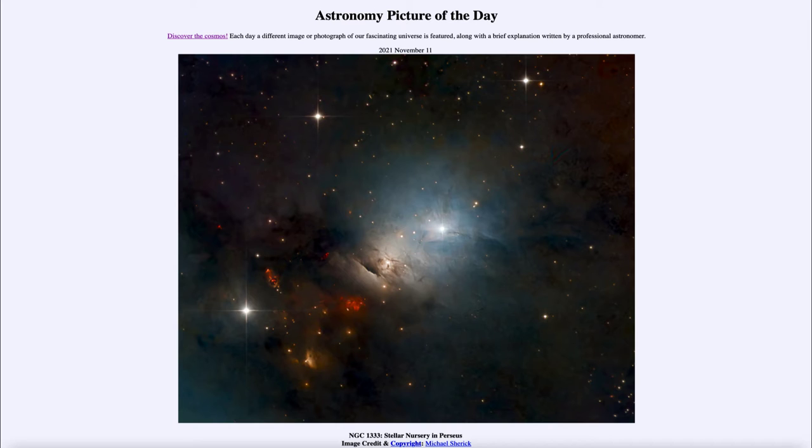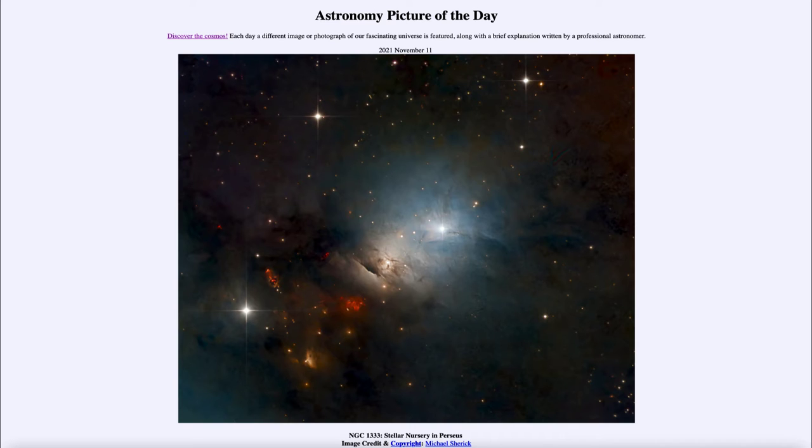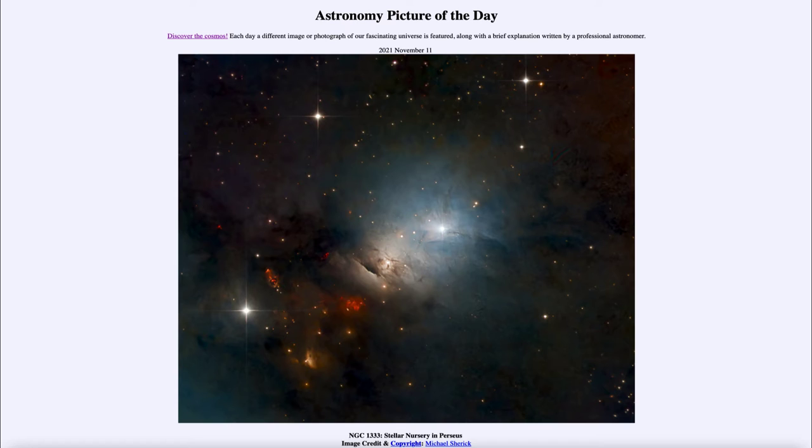So that makes this reflection nebula appear blue. Now the reflection nebula is along the edge of a star forming region known as a molecular cloud and we can see that in the dark dusty area down below this and to the left.